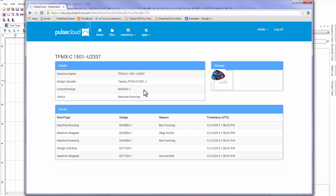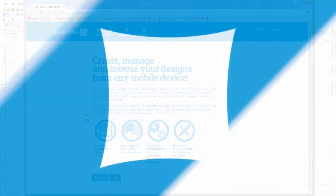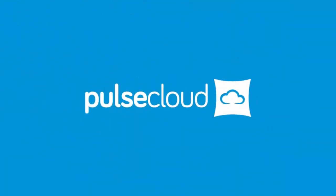All right, so thanks for watching this demo of Pulse Cloud, Pulse's new online cloud service that lets you be productive on the go. Once again, Pulse Cloud is included with your purchase of Tajima DG15 by Pulse at no extra charge, and we know it will change the way you operate your business. DG15 and Pulse Cloud are both available now, and you can get more information at embroidery.pulsemicro.com.